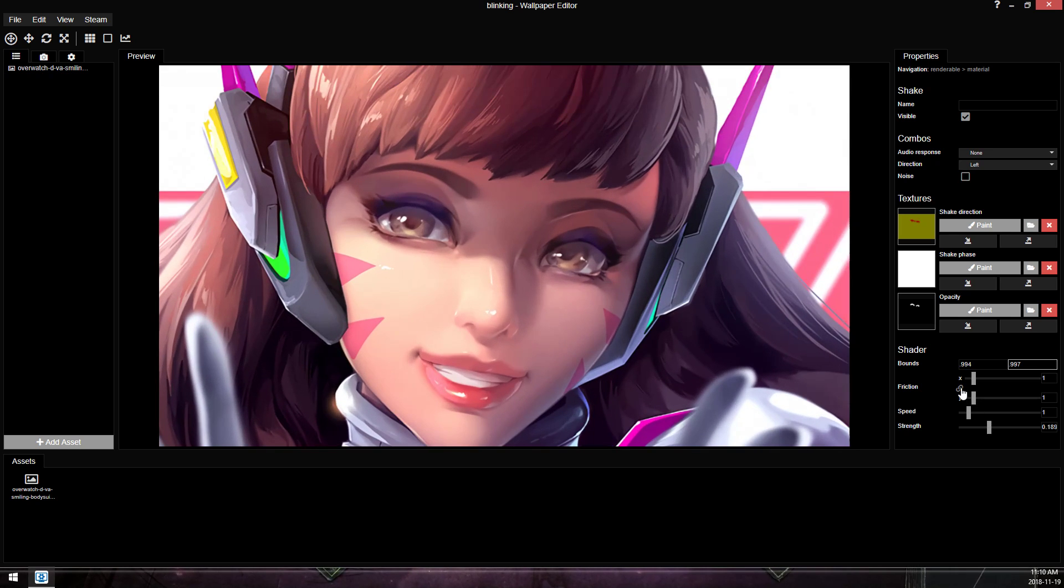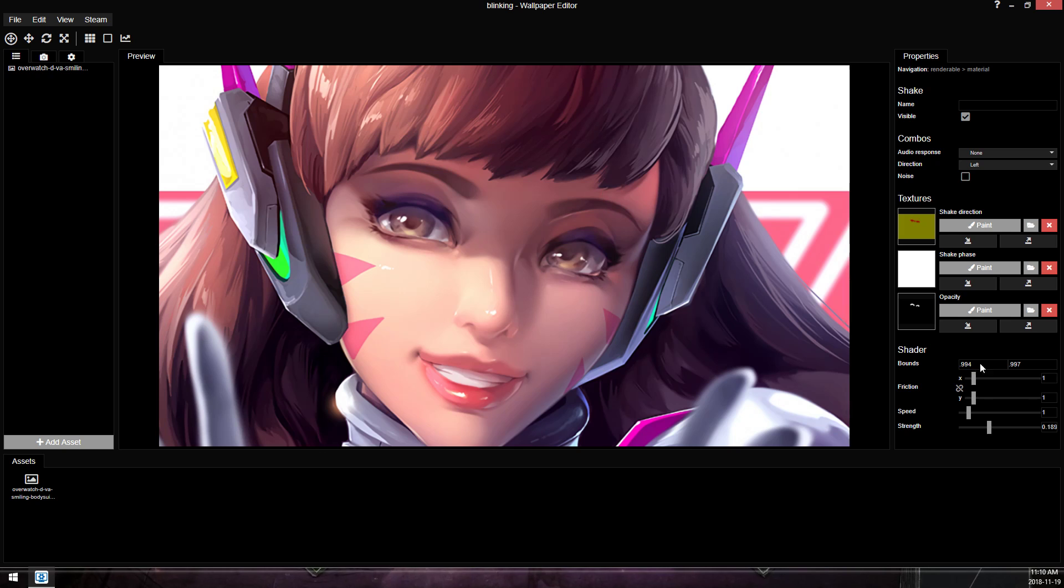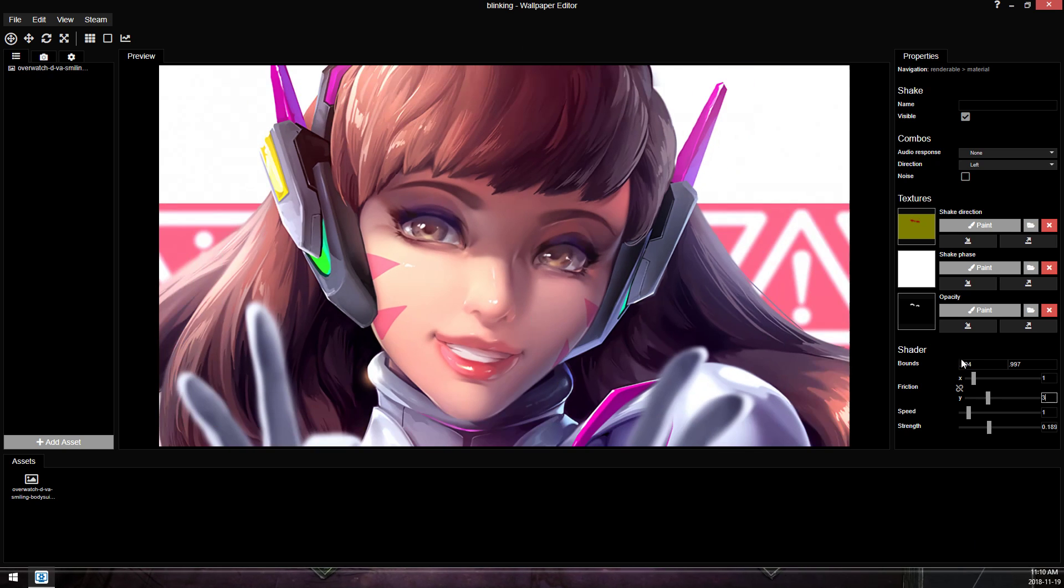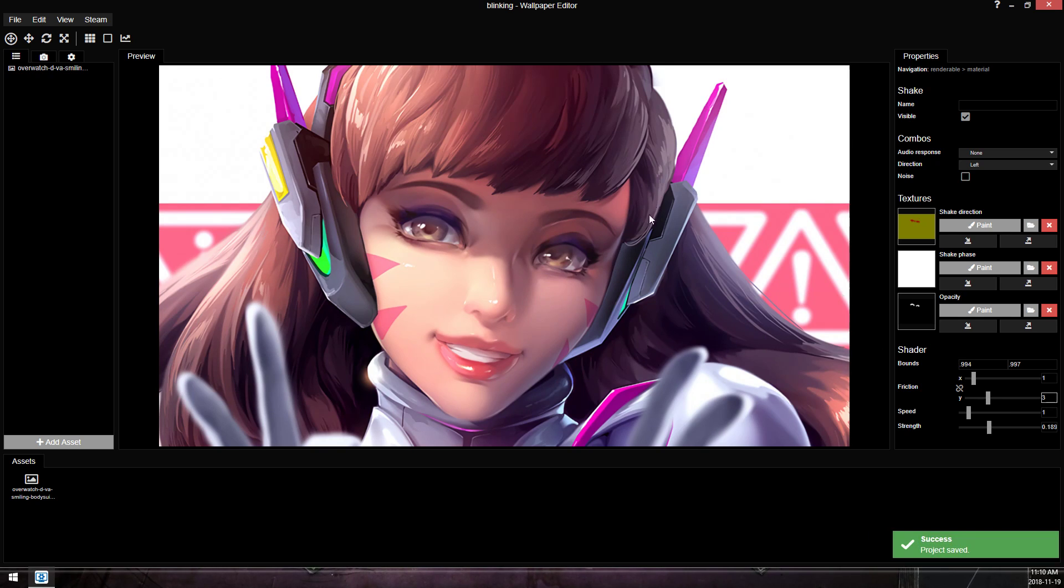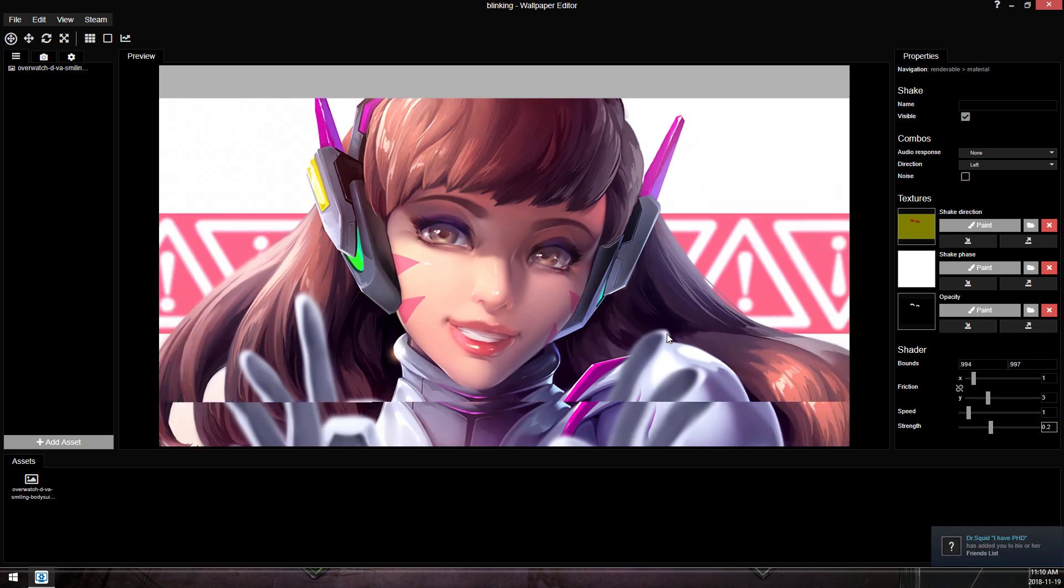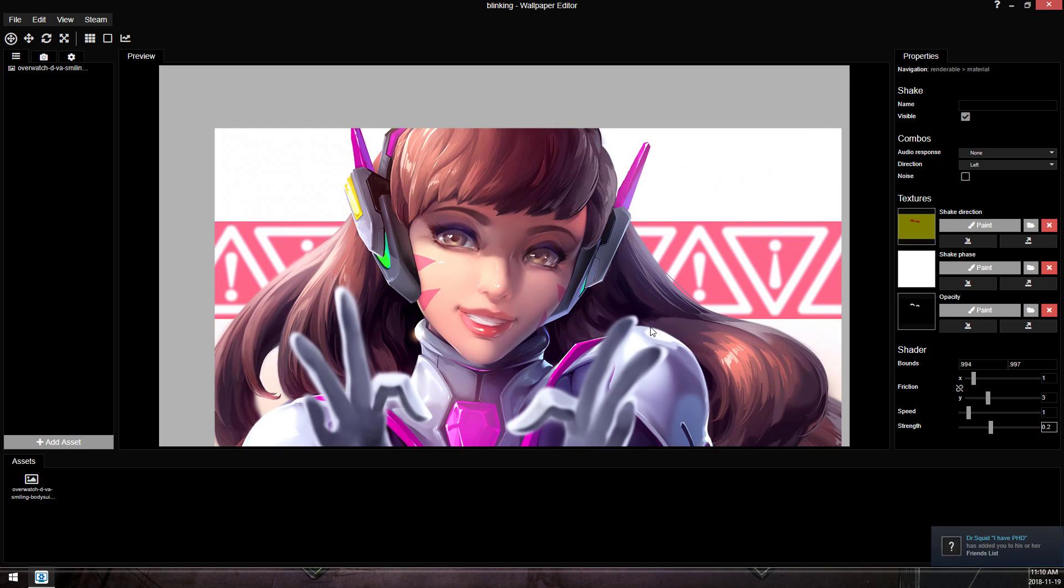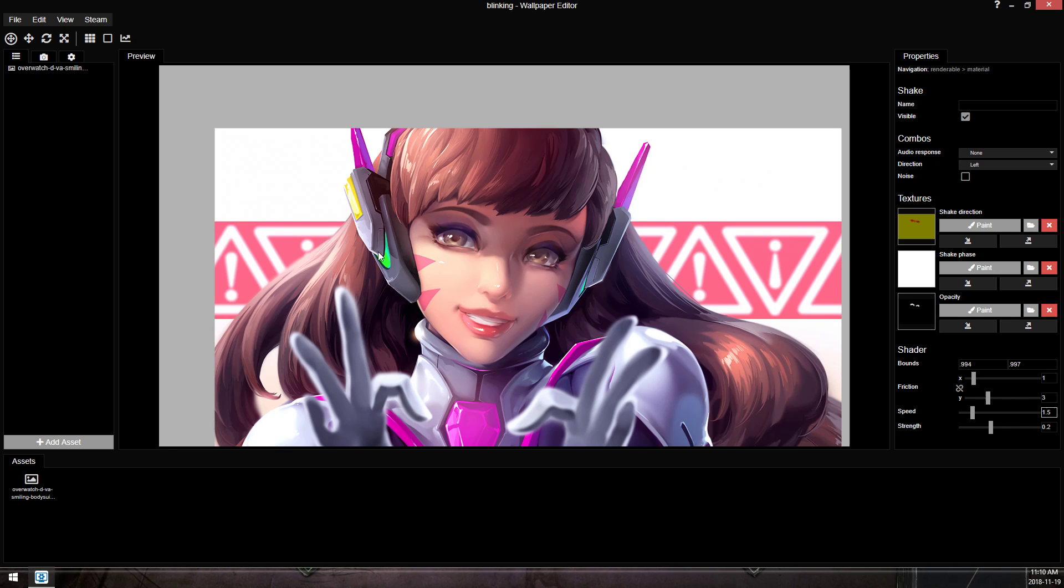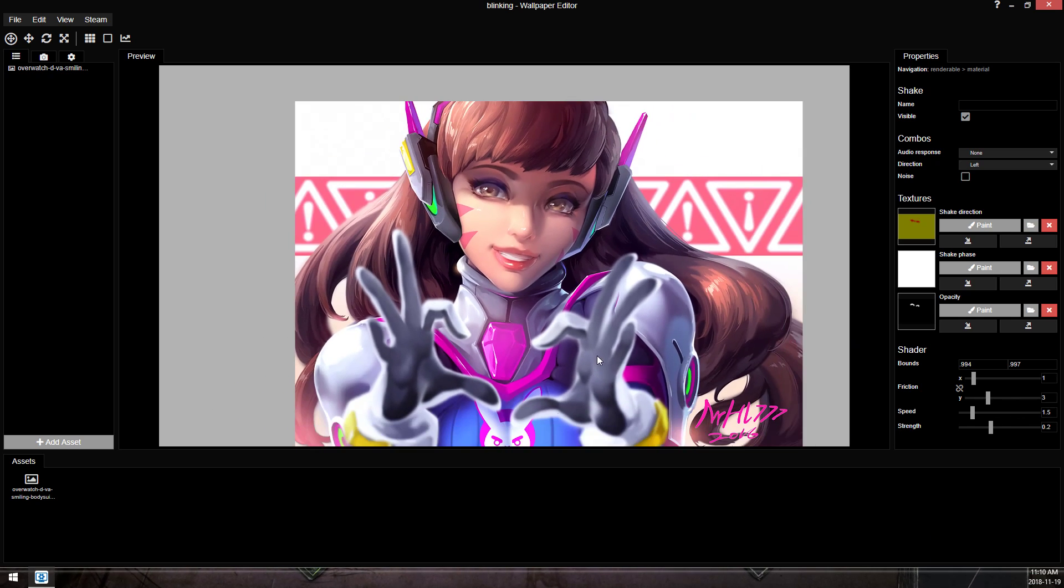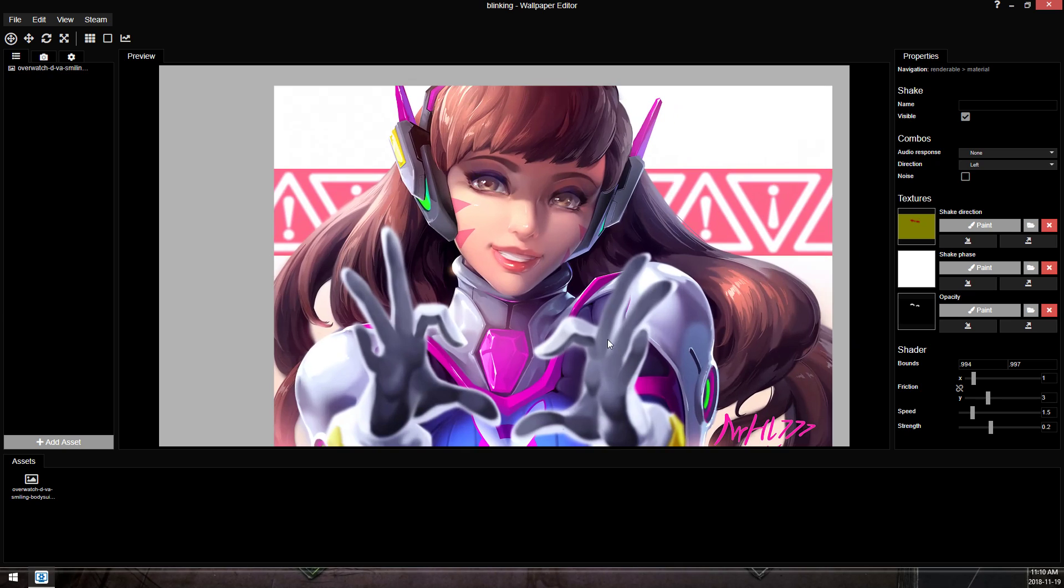What you can also do is increase the friction. So her eyes are moving up and down. So the Y friction, if you increase it, it will mean they're open for longer than they are closed. So now it basically makes a gap or a delay. So she'll blink, there's a delay, and then she blinks again. And we can increase this just a little bit just so she gets a bit more closure on her eyes and increase the speed by just a touch. And now we have a blinking D.Va.